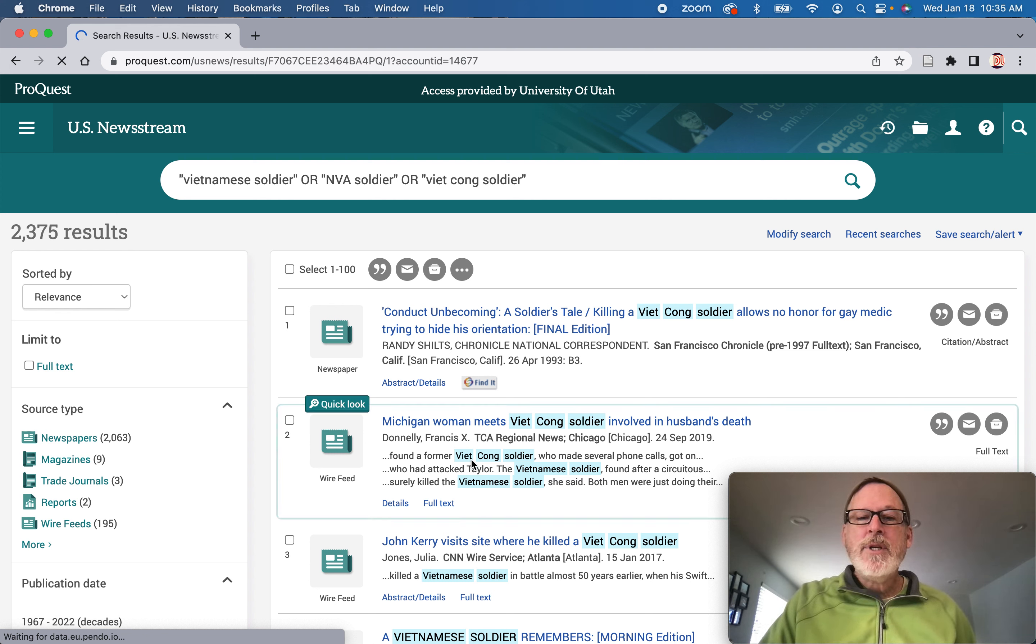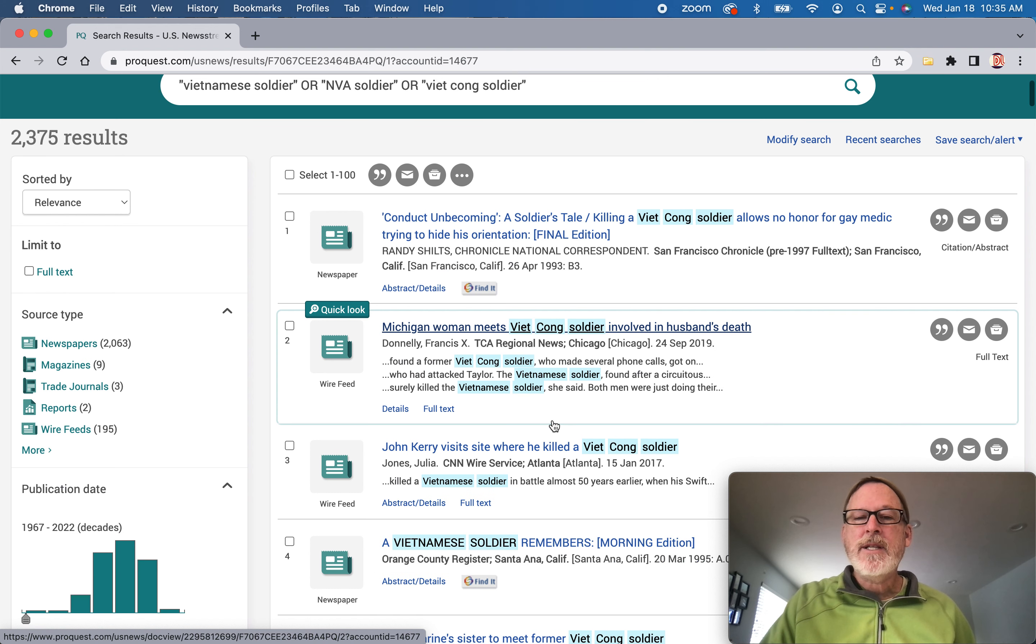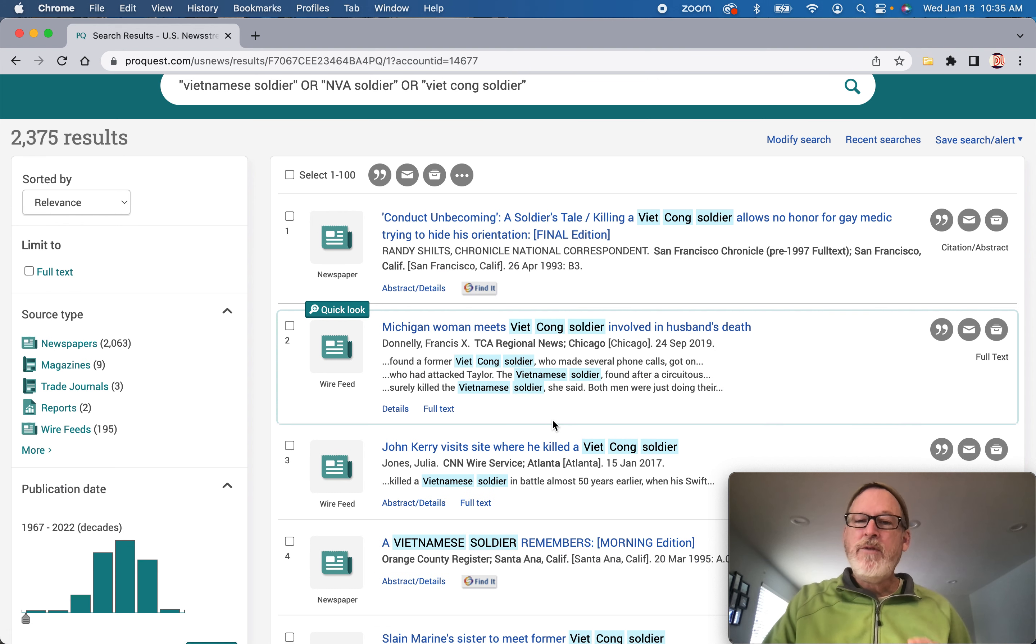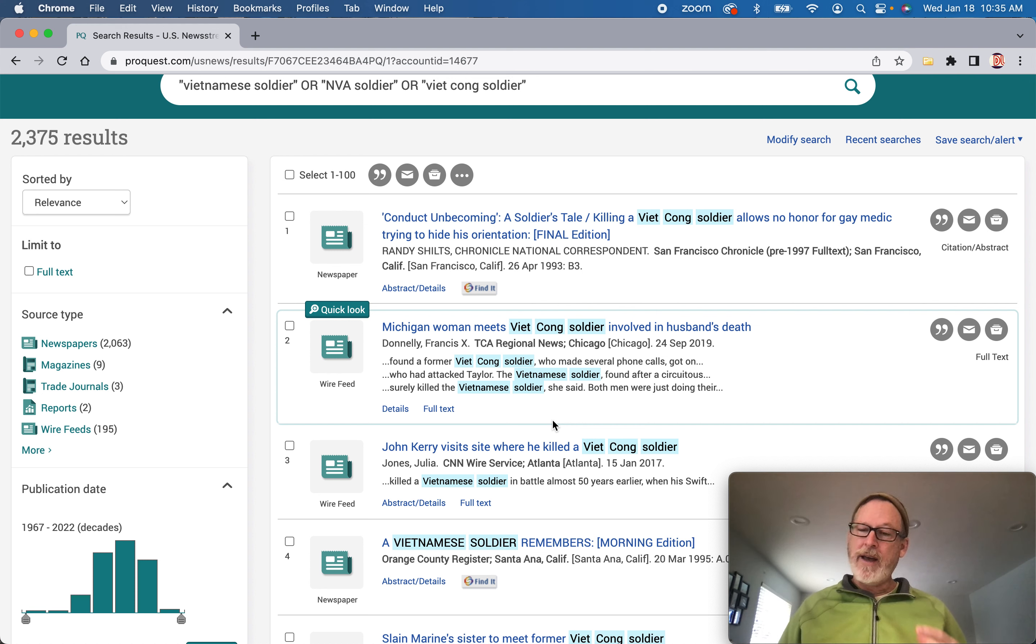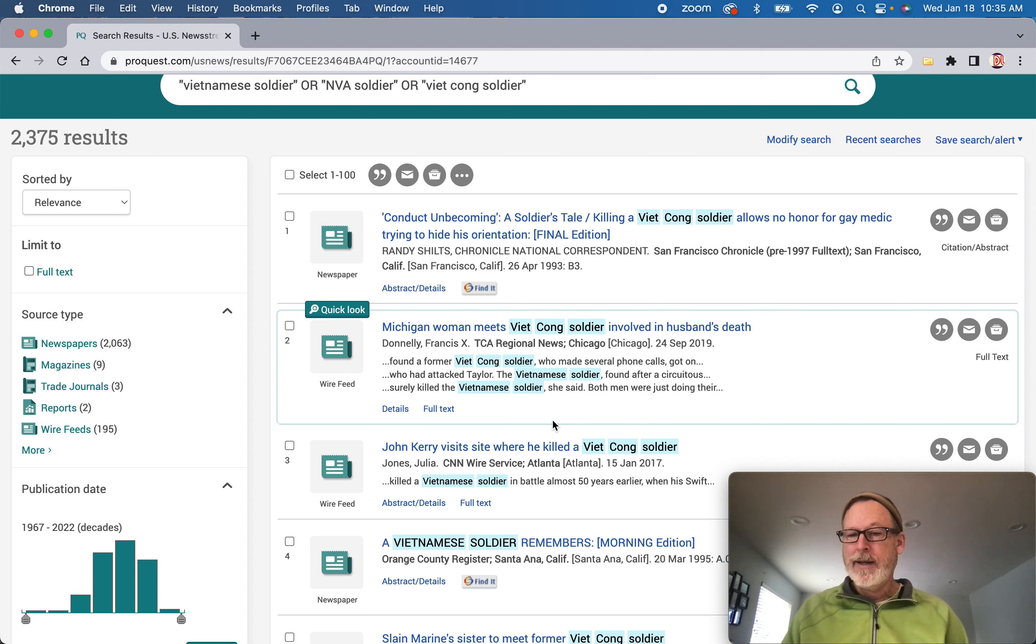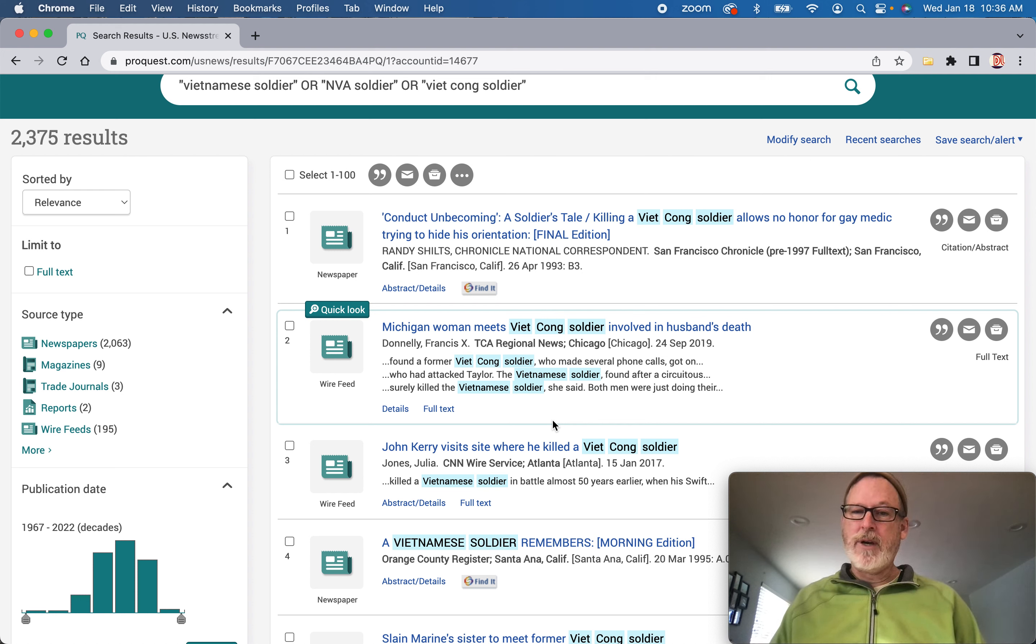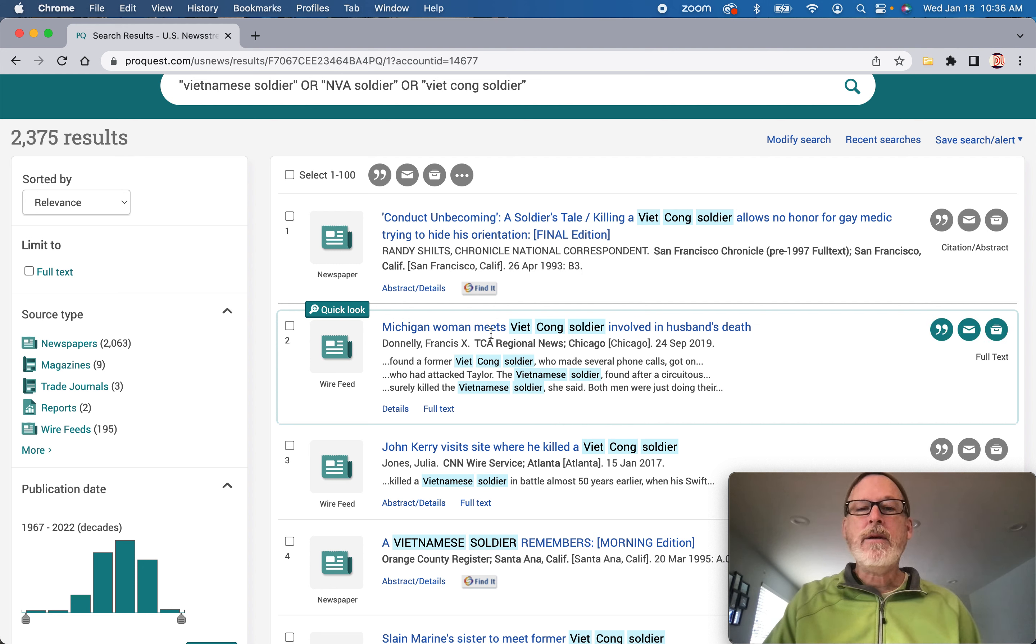So Michigan woman meets Viet Cong soldier involved in husband's death. If you looked in that article, you would look for quote marks and see if anybody said something. And it can be something really minute, like this was a great opportunity to make peace with a country. So let's take a look at that one.